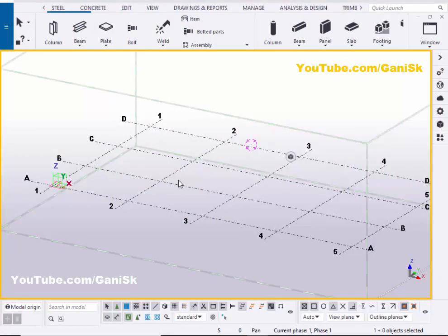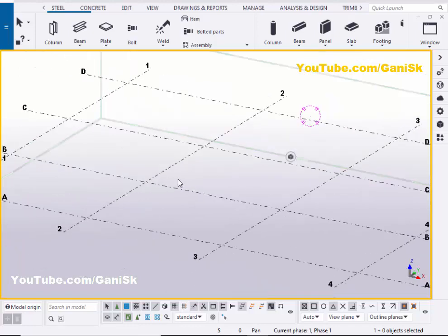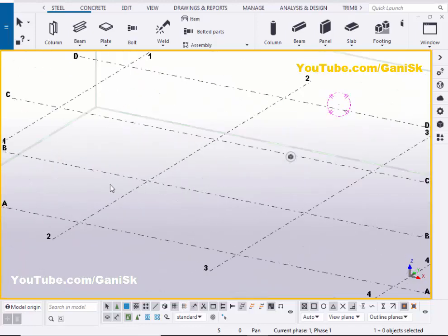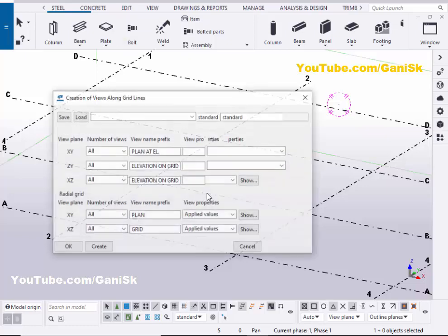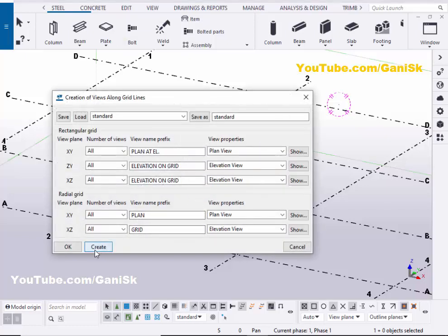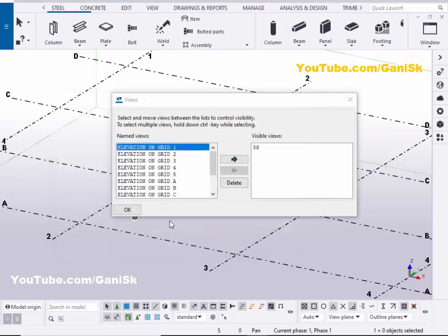Open your Tekla Structures with US environment. Now we're going to create views, so click on grid, right click on mouse, create views along grid lines. Click on create and OK, and close this window.